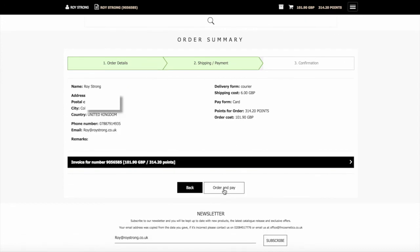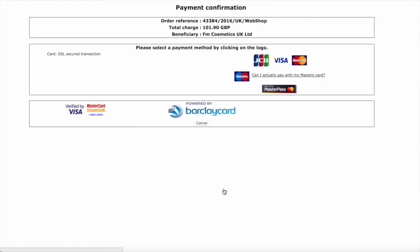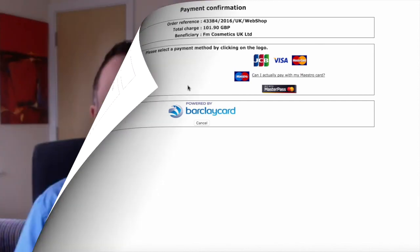All you need to do is then click order and pay. It will then take you through to this page, where you would then click on your payment method, and you would then make the payment.